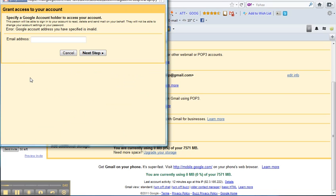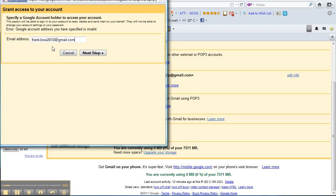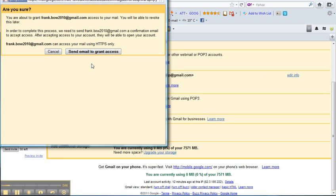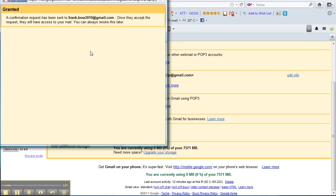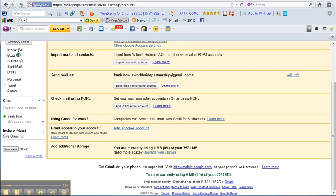Put in the address. Next step, send email to grant access. So I've sent an email now to my main account, so I'll have to go over there and check it. I'll put it on pause for a minute and come back.